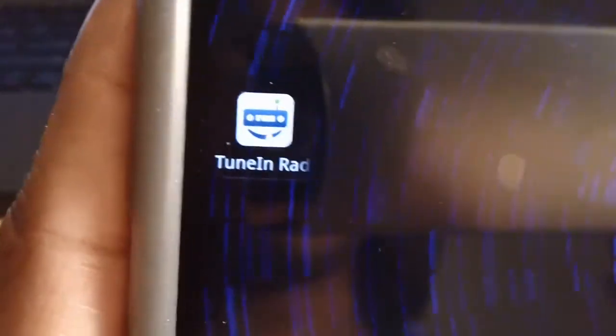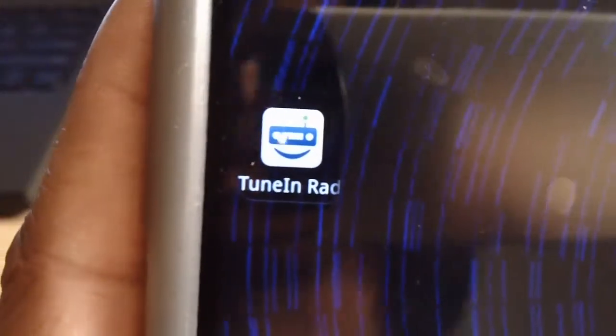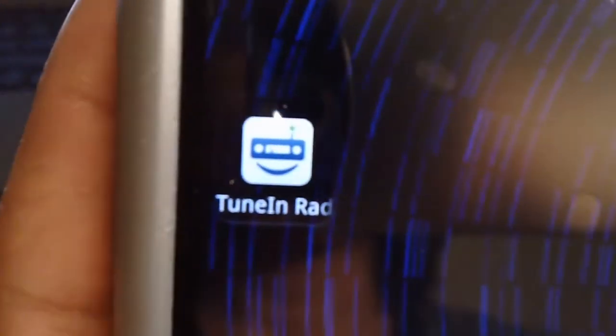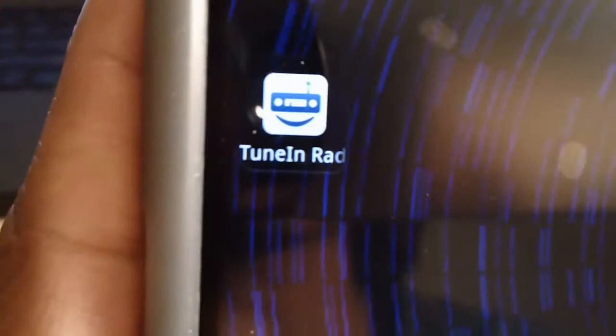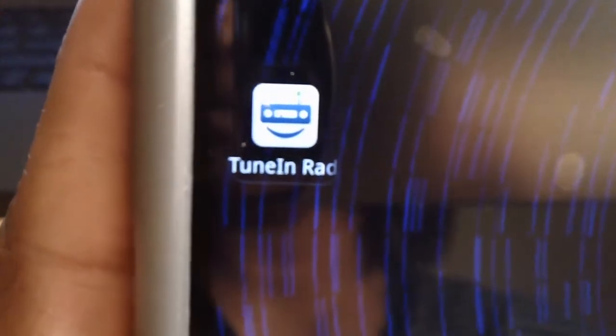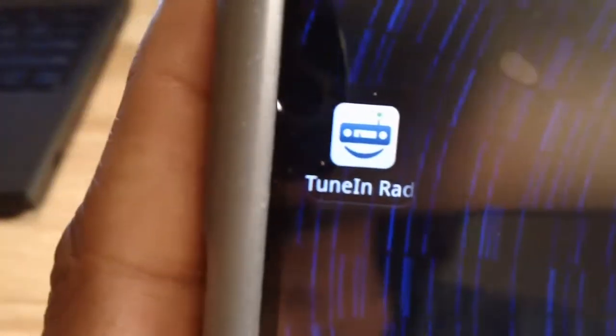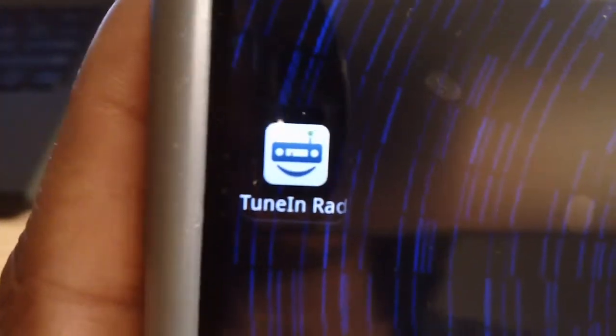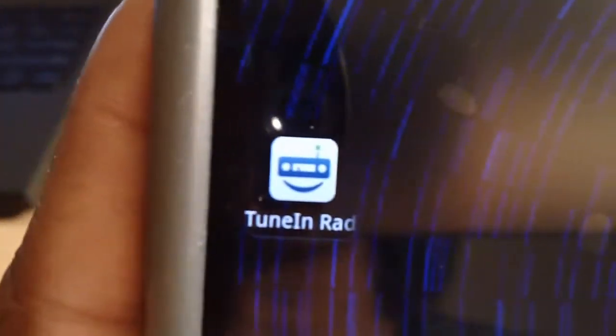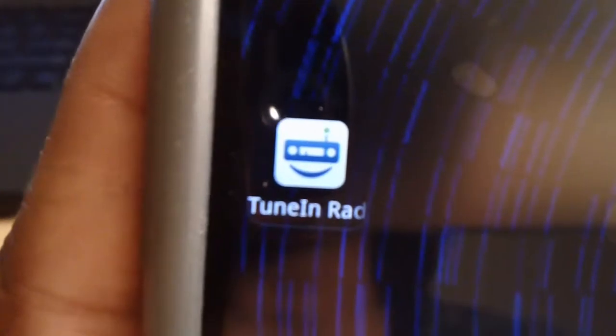Greetings, everyone. MacRover180 here. I wanted to bring to you TuneIn Radio 2.0 and showcase the major differences between the previous versions. So let's get started.